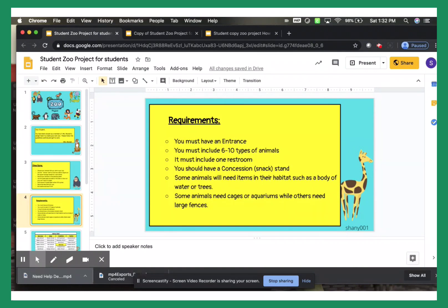You must have an entrance. You must include six to ten types of animals. It should have one restroom, one concession snack stand, and then basically you have to meet your animal's needs.